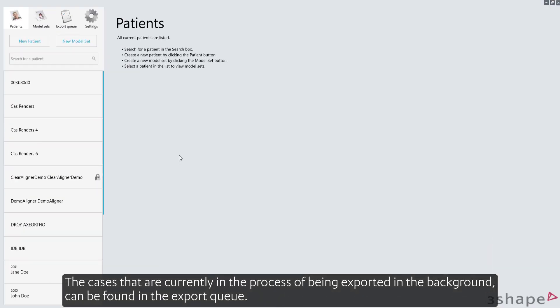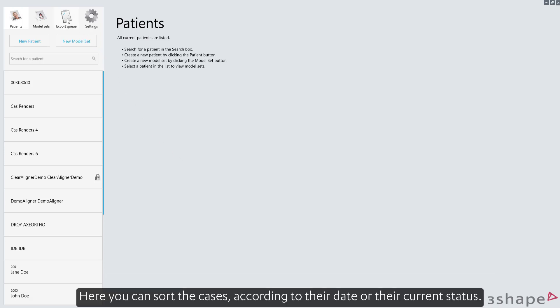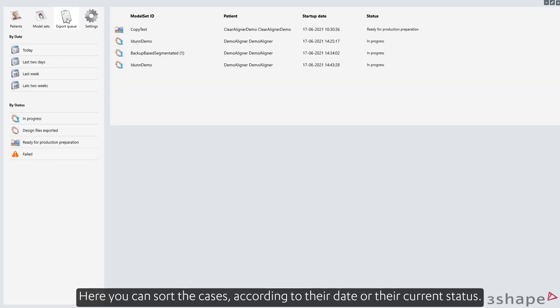The cases that are currently in the process of being exported in the background can be found in the export queue. Here you can sort the cases according to their date or their current status.